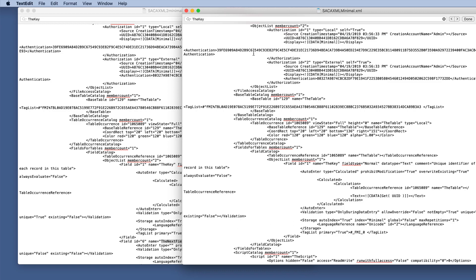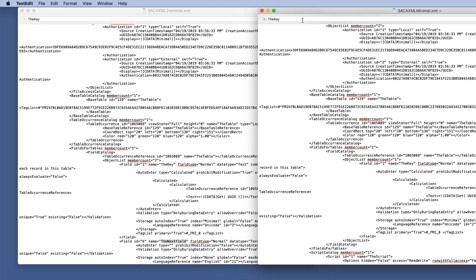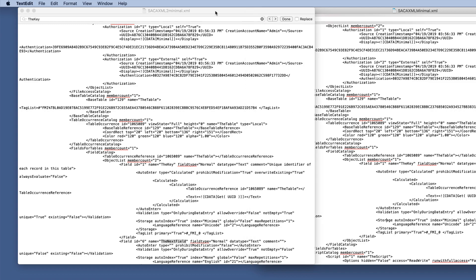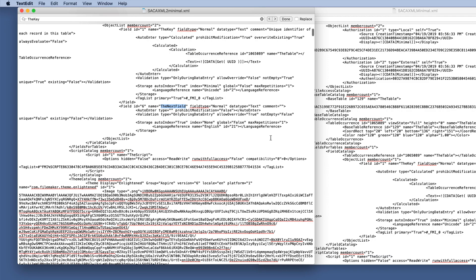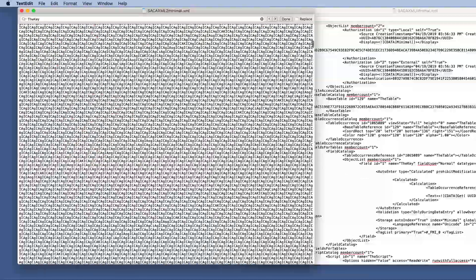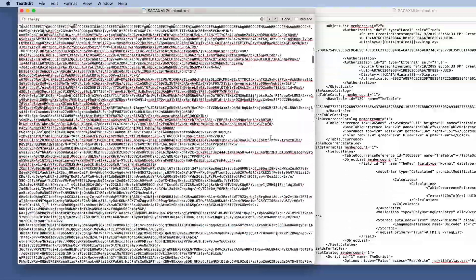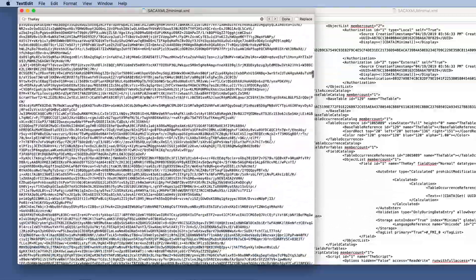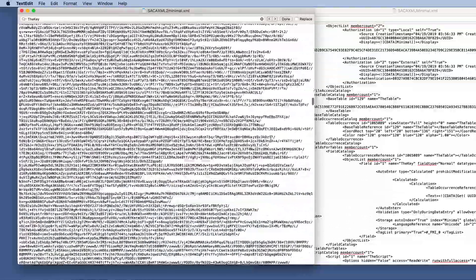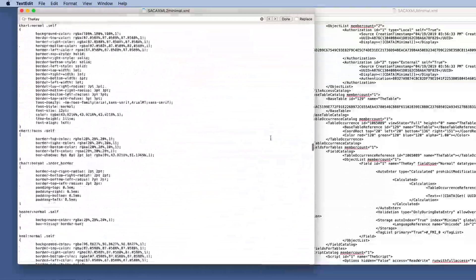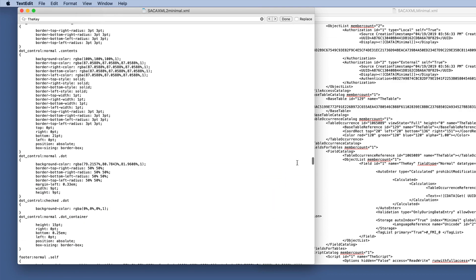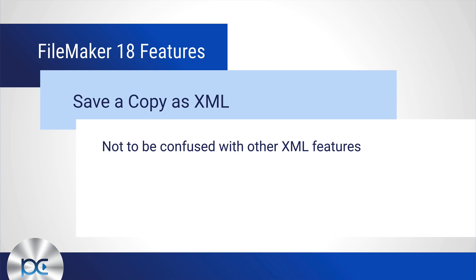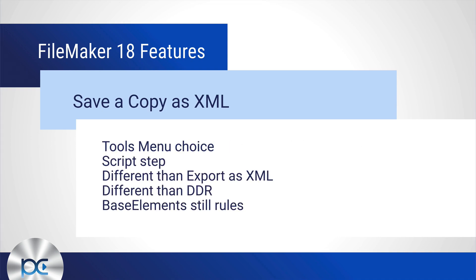So if you had that additional software, comparison software, it would be easy to spot these. But even if you don't, you can do some searches and see some differences here. But you can see just one table with one field and one script is a really big XML file. So I hope that gives you a taste of what it can do in the Tools menu choice or as a script step.